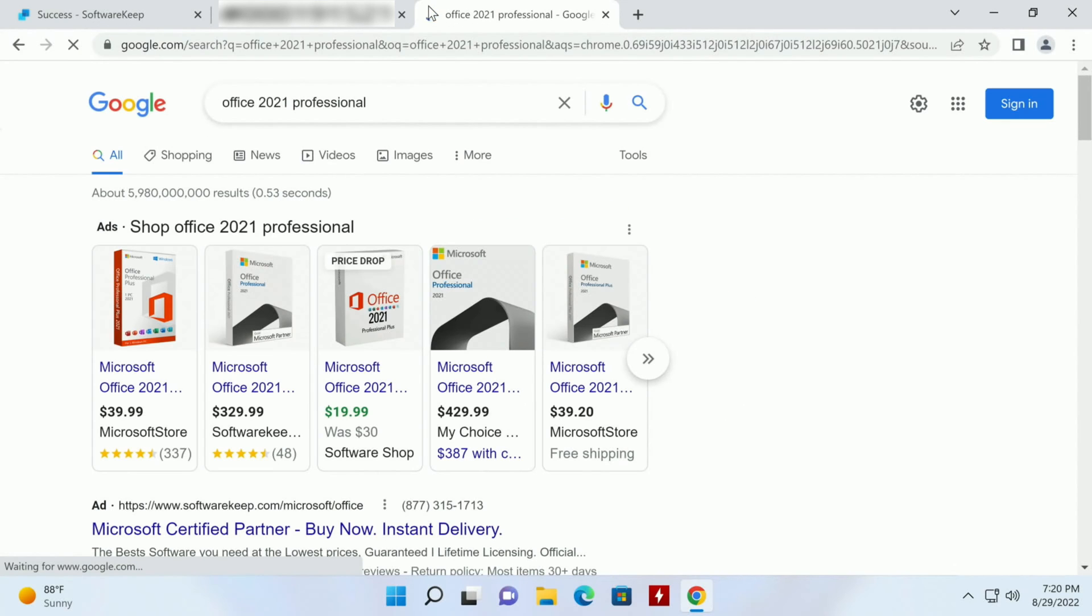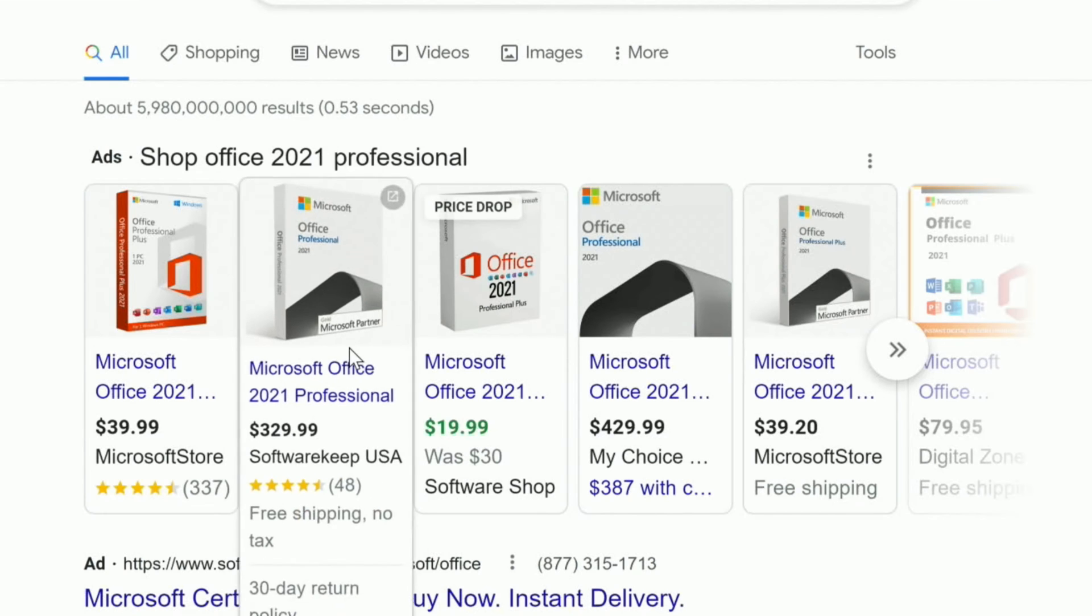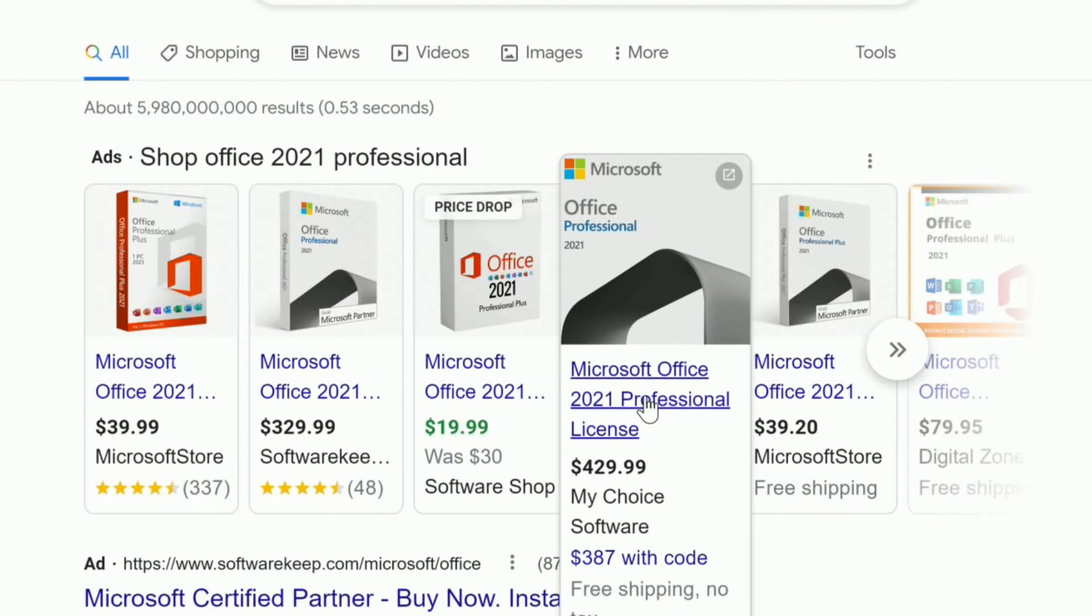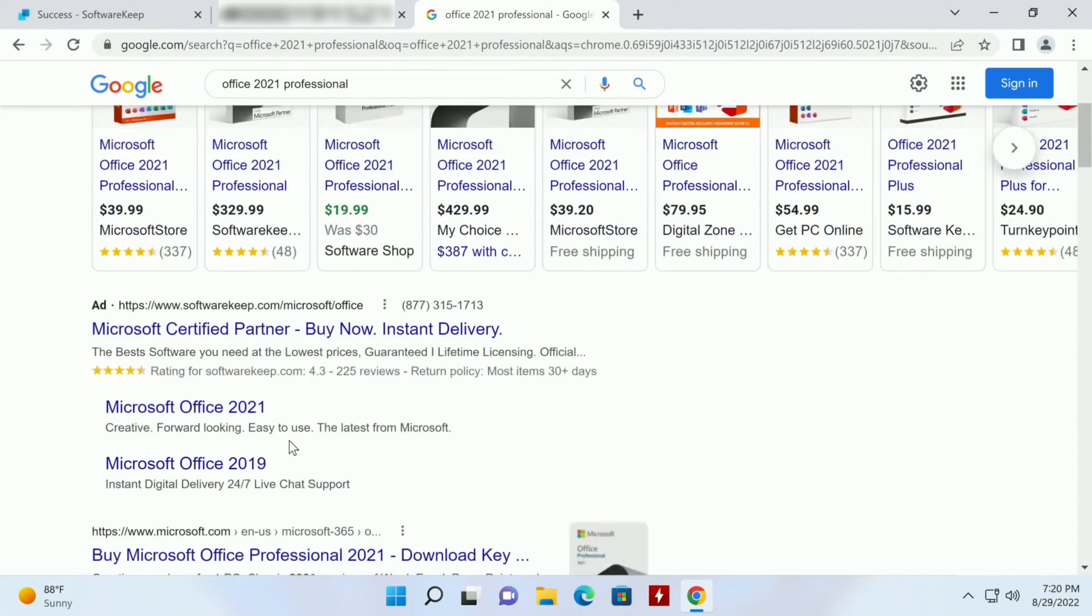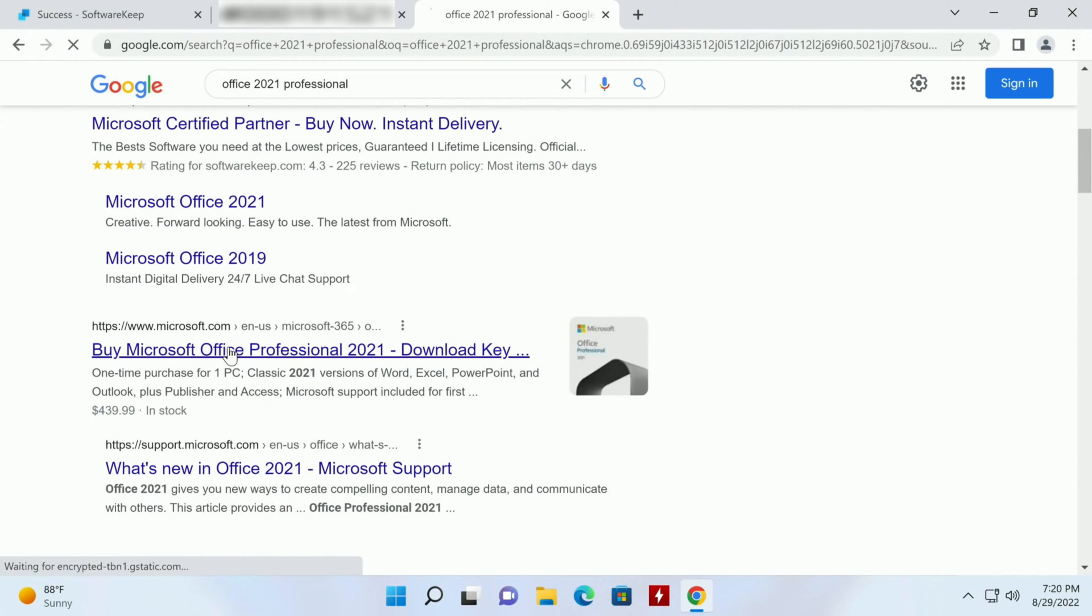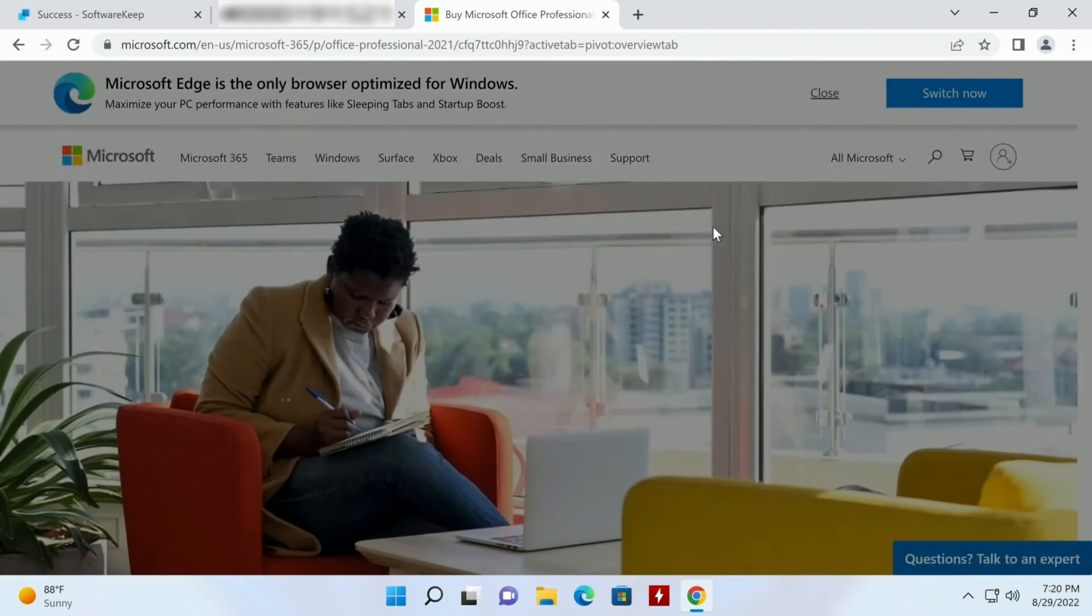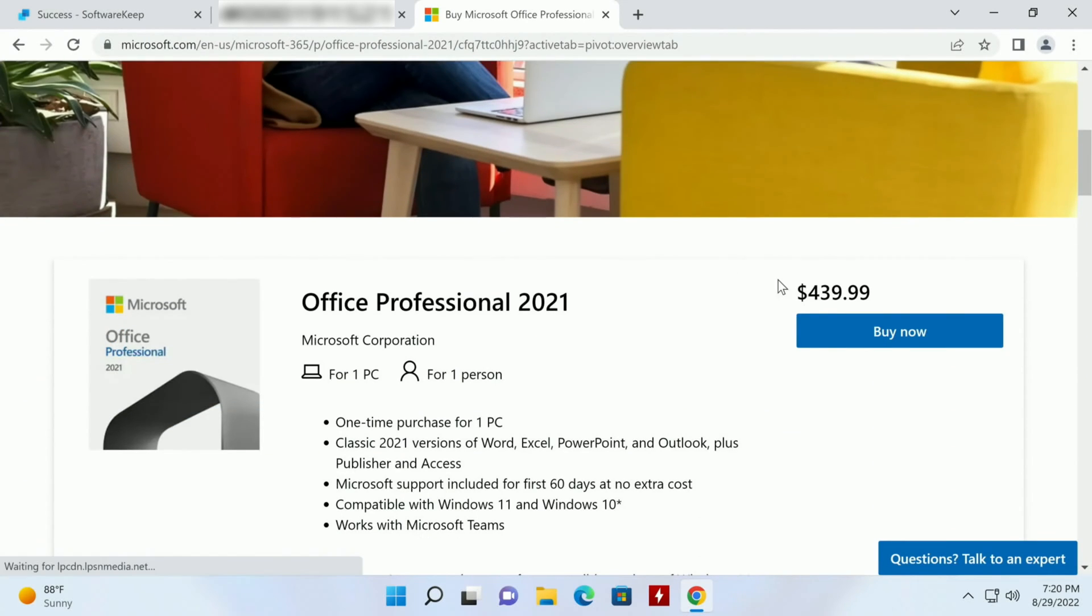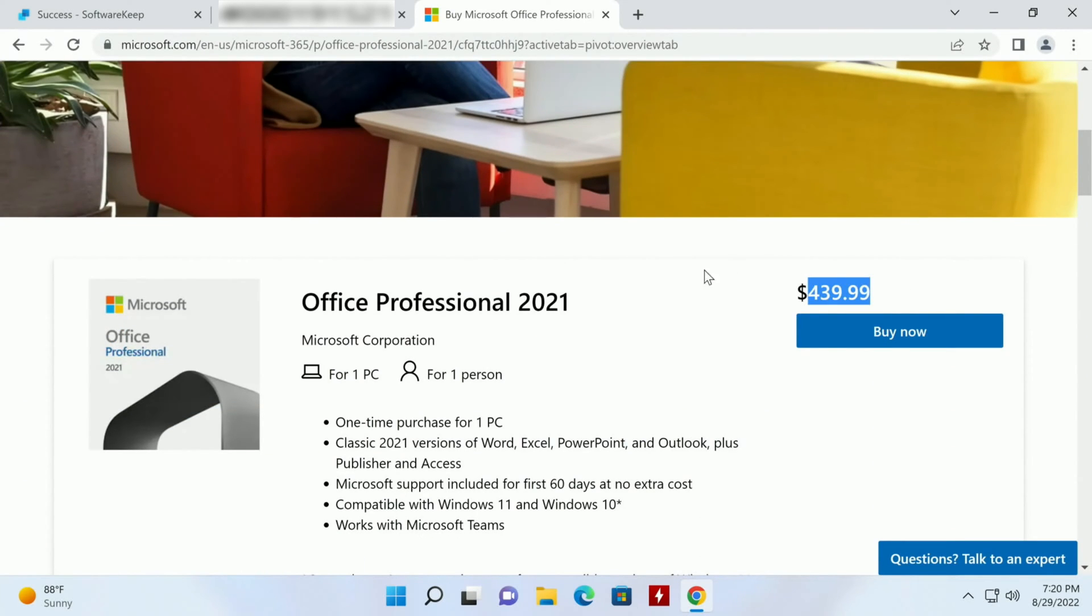You can see here $330, that's SoftwareKeep without the coupon. $430 buying it directly from Microsoft, $440, that's not cheap.